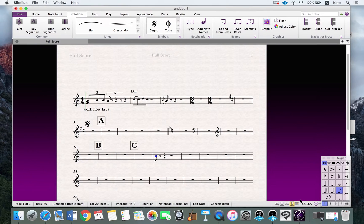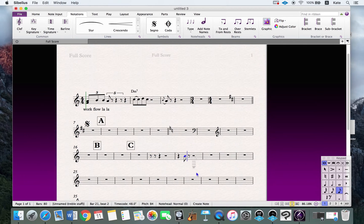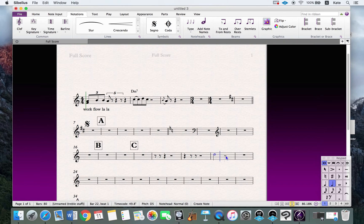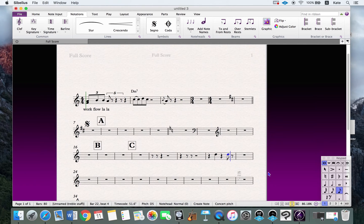Now let's test the shortcuts. If I press A, the note changes to a rest. If I press 2, the note changes to a half note. If I press 4, it changes to a quarter note. And if I press 8, the note changes to an eighth note.